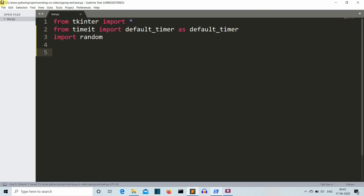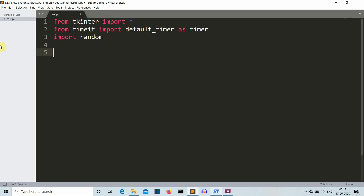Now we have imported all 3 libraries. Tkinter will be used to create our GUI, timeit will be used to record the time, and random will be used to randomly select the word from a list.